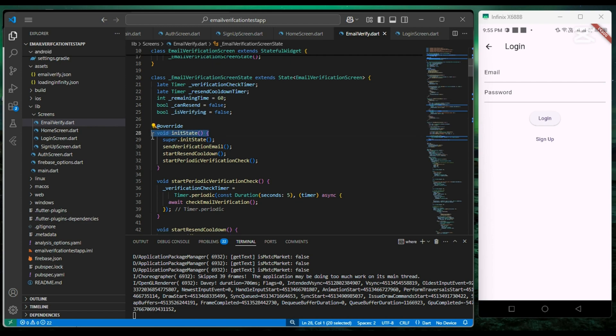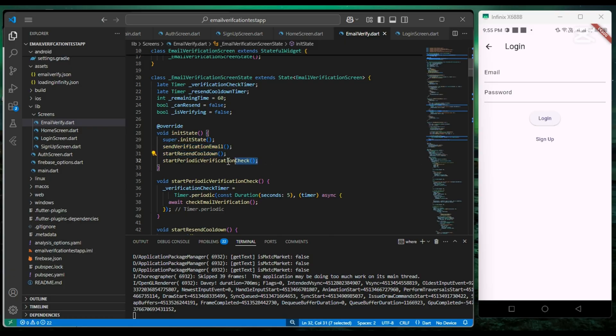So in init state, we call the sendVerificationEmail, startResendCooldown, and startPeriodicVerificationCheck function.